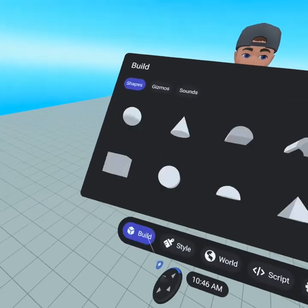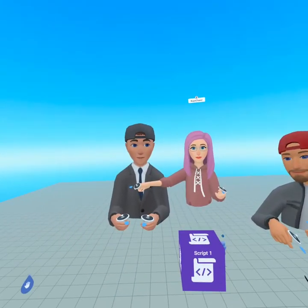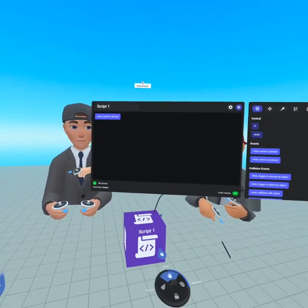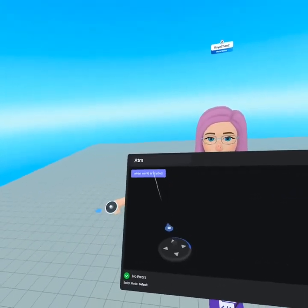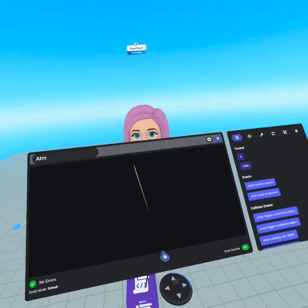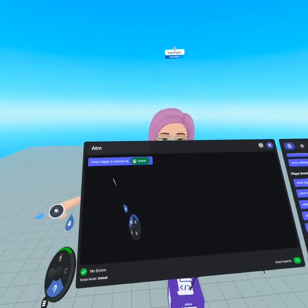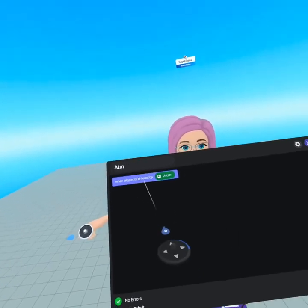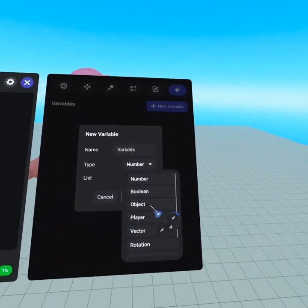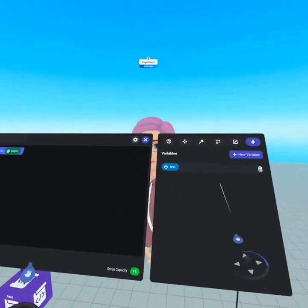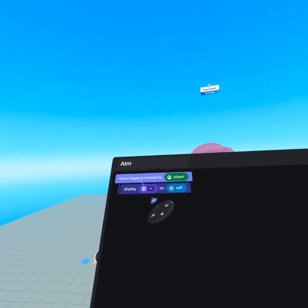Back in our build menu, head to the build tab, go to gizmos and pull out a script gizmo. This is the key to scripting, and the first thing we need to do is display a balance — so the first script we're building is an ATM. Let's give this script a name: ATM, because it's going to display your balance. We're not going to use 'when world has started,' so I'll delete that. We need an event, and 'when trigger is entered by player' is perfect — imagine a player puts their hand on a pedestal and it displays their balance. Under our variables tab, create a new object variable called 'text.'